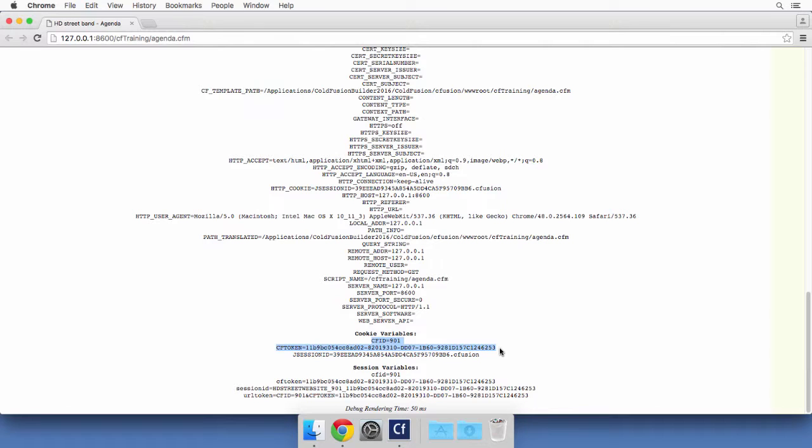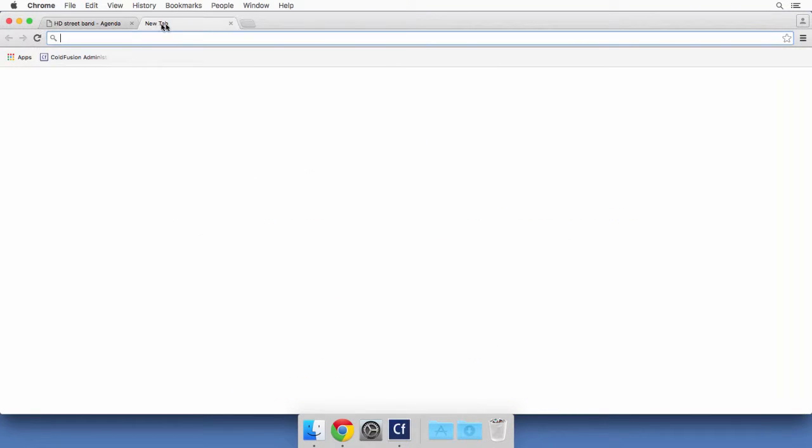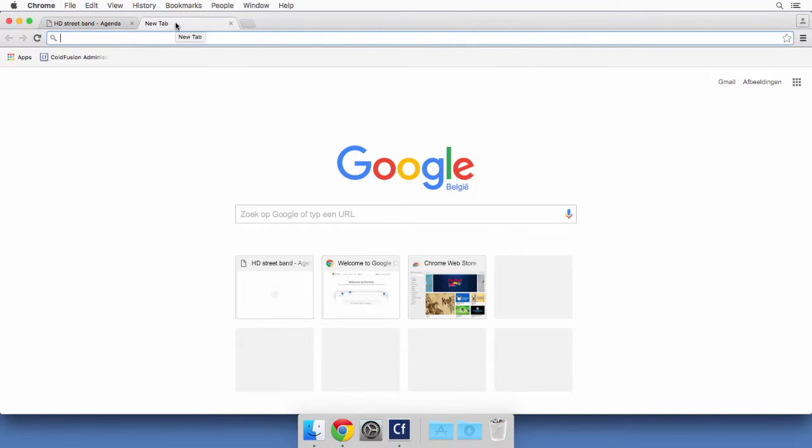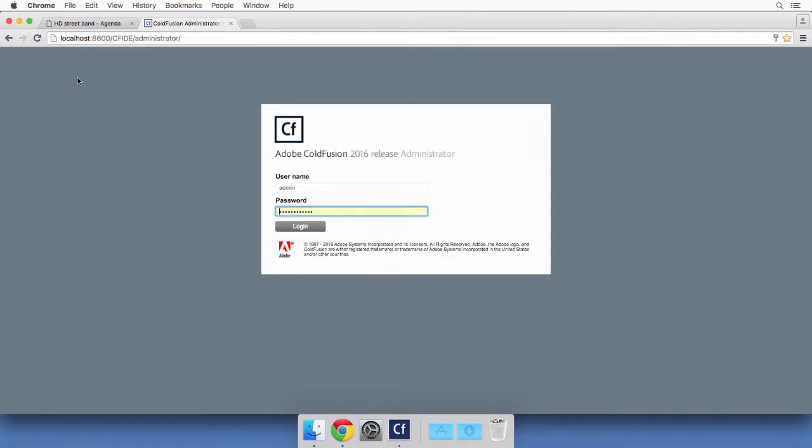Now, how long will that session last? To have that answer, I need to return to the ColdFusion administrator. So I open here a new tab of my browser. And I use this bookmark that I created earlier in this course to access the ColdFusion administrator.